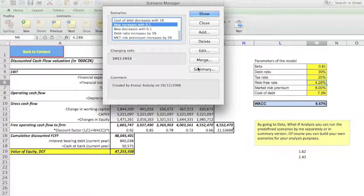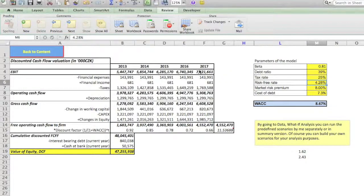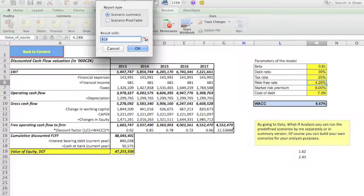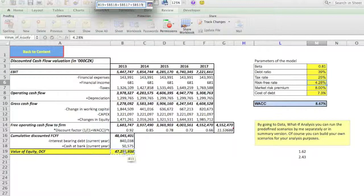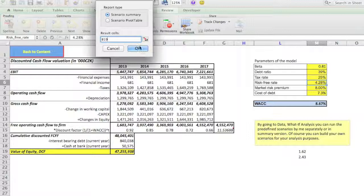What you could do instead is prepare a summary — that is, you prepare the outcome if each of these scenarios happens and what would be the final value of your valuation model. Press Summary. You want to check 'Scenario Summary'. Then the result cells — this is very important — should be the cell that will be reported to you. In our case, we need the value of equity, which is this final number, cell B19. Press OK.